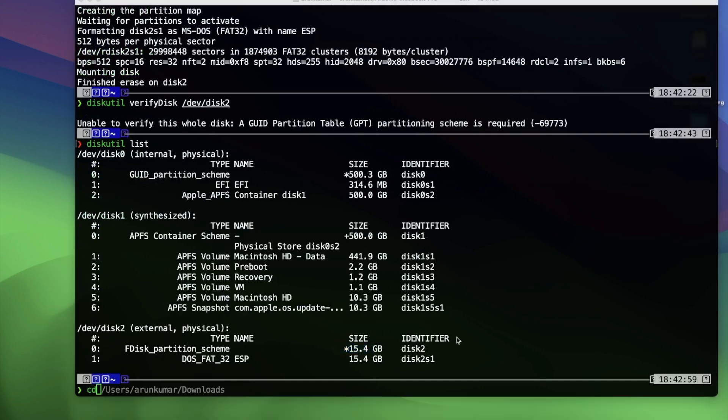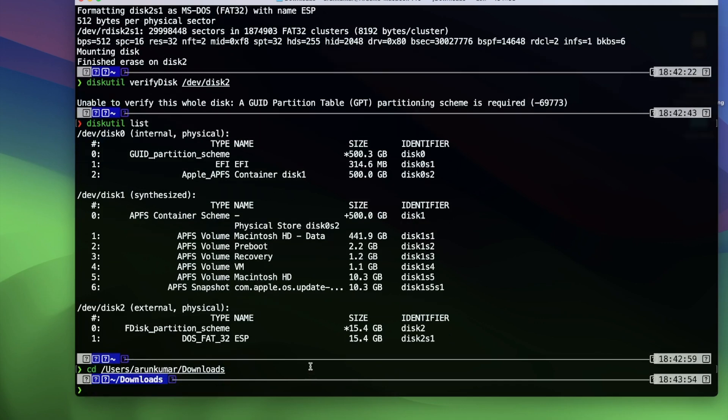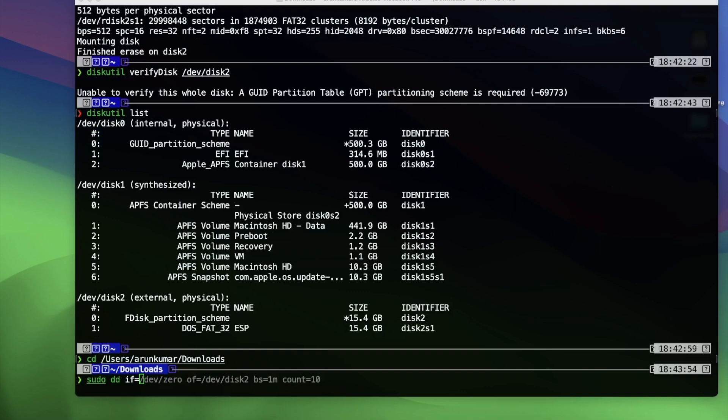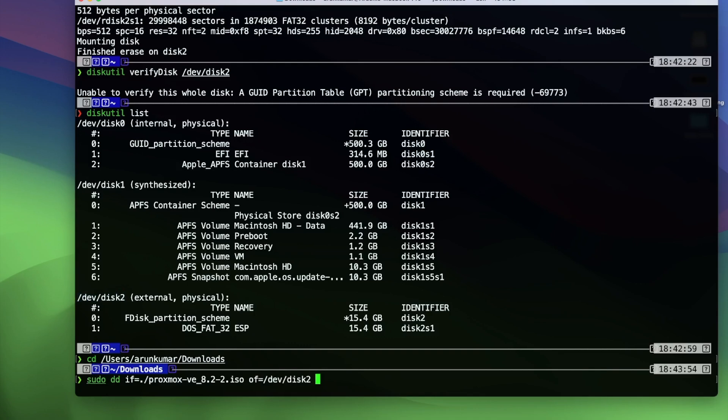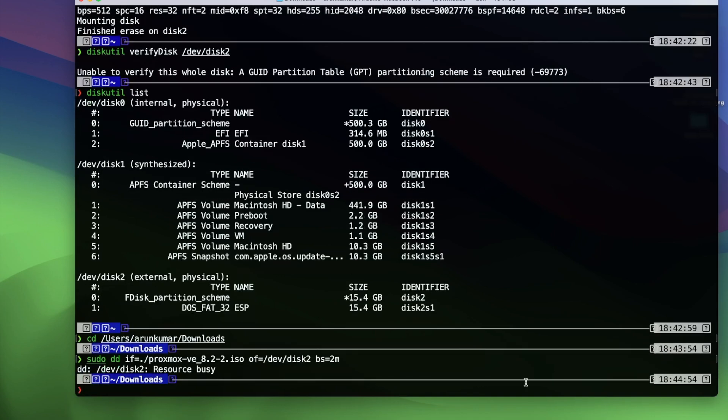Moving on to where the ISO file is downloaded into the download folder. I'm going to use the next command which writes the Proxmox ISO file to the USB drive. The dd command copies the Proxmox ISO. The if option specifies the input file ISO, and the of option specifies the USB drive /dev/disk2. The bs=2M option sets the block size to 2MB, which increases the efficiency of the write process, making it faster than the default block size.